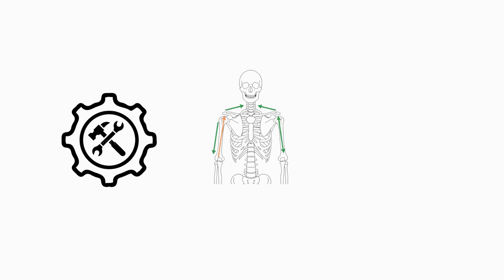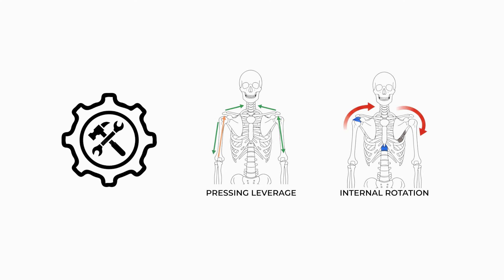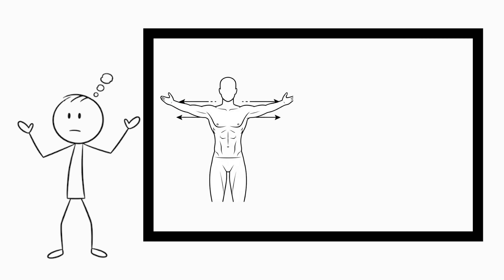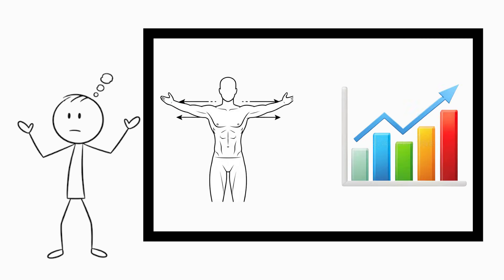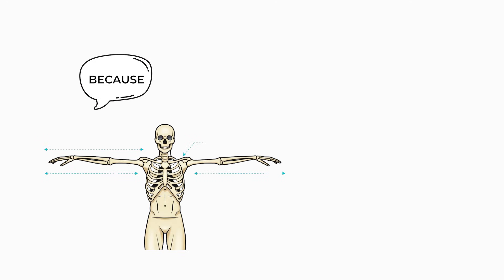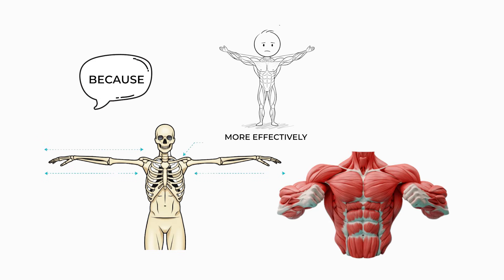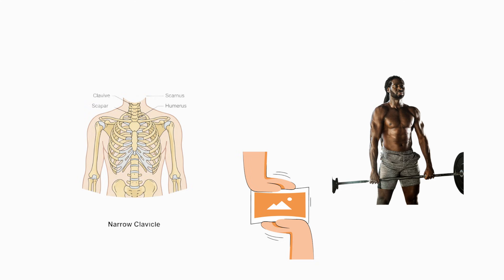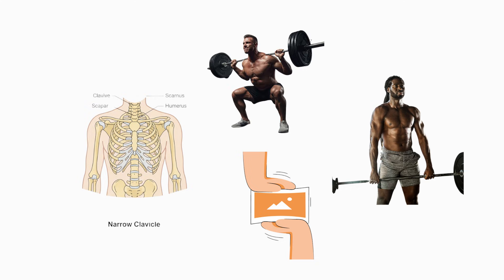Mechanically, wider clavicles improve pressing leverage by reducing internal rotation demands on the shoulder joint, stabilizing the bar path during heavy bench and incline presses. These individuals achieve upper body aesthetics and strength more rapidly because their skeletal framework distributes muscle mass more effectively. Narrow clavicles compress visual width and reduce mechanical advantage in pressing, requiring more hypertrophy to create the same silhouette.